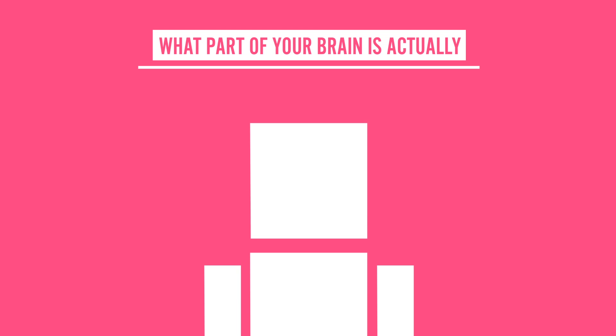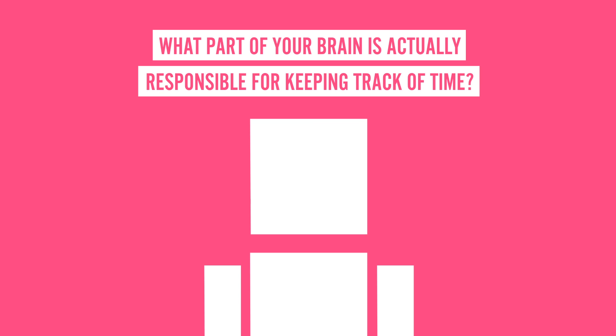But with all that said, it leads me to wonder, what part of your brain is actually responsible for keeping track of time?